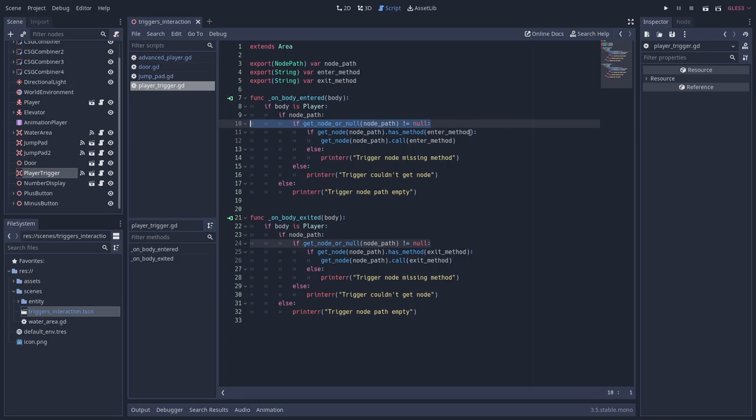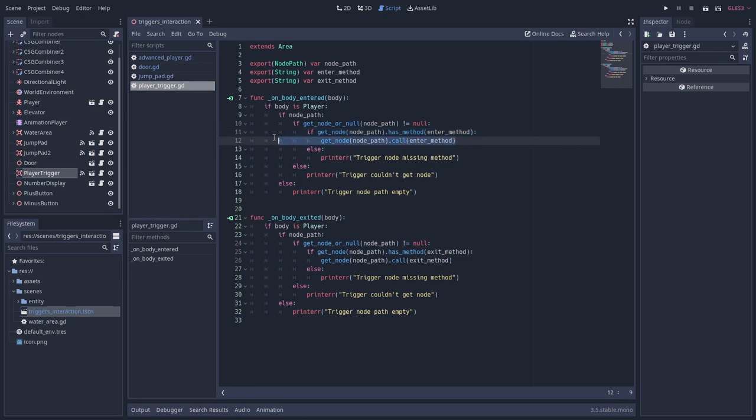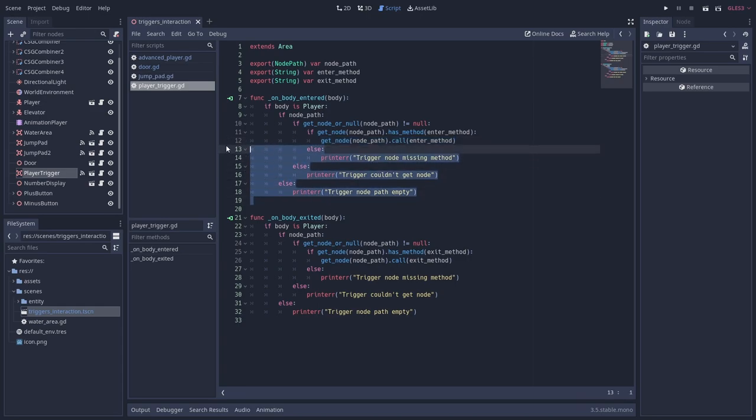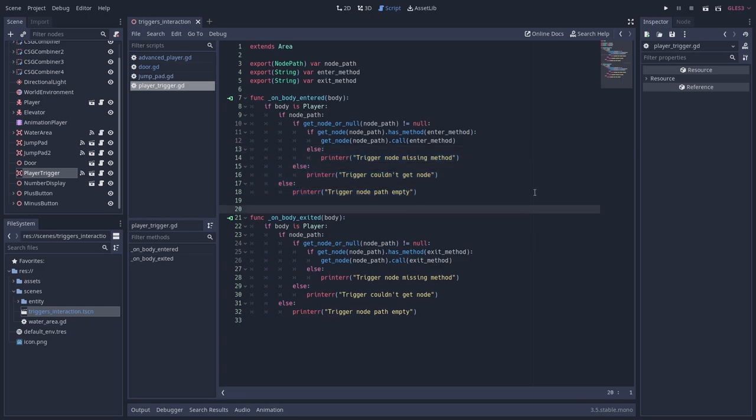Lastly, I check whether the node has the method that we are trying to call. I can then safely call that method on the node. I print these errors for failing each of the steps, since we don't want to wonder why things are not working if we for example type the name of a method wrong.